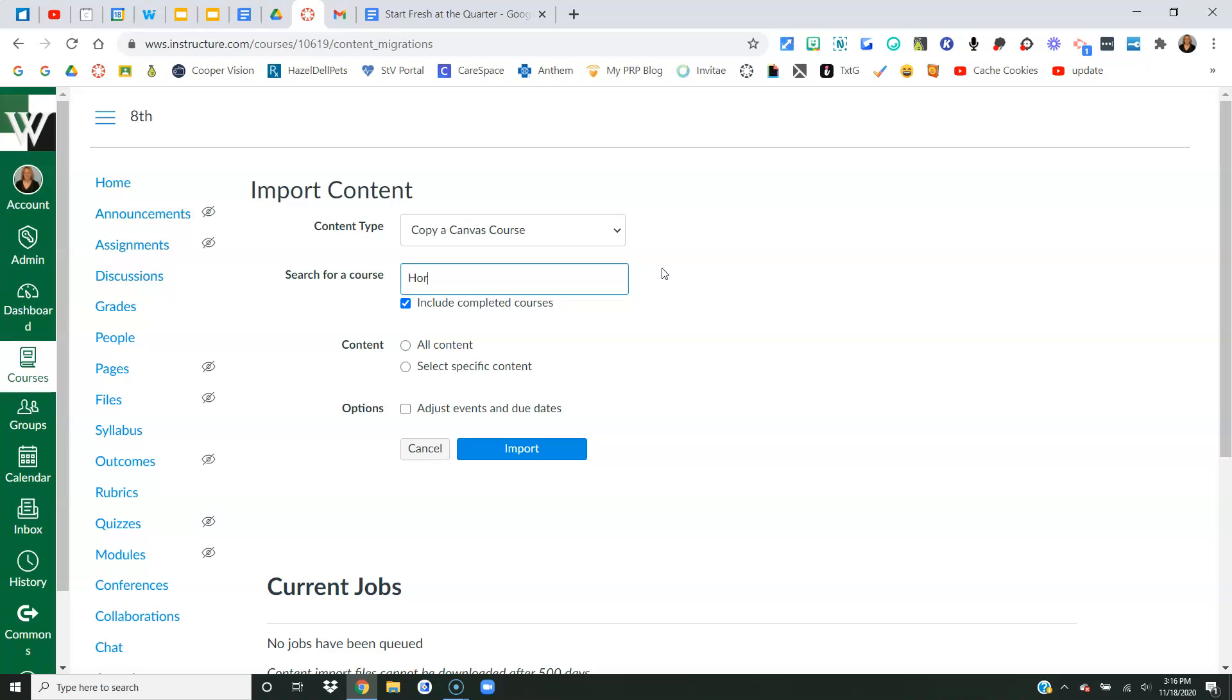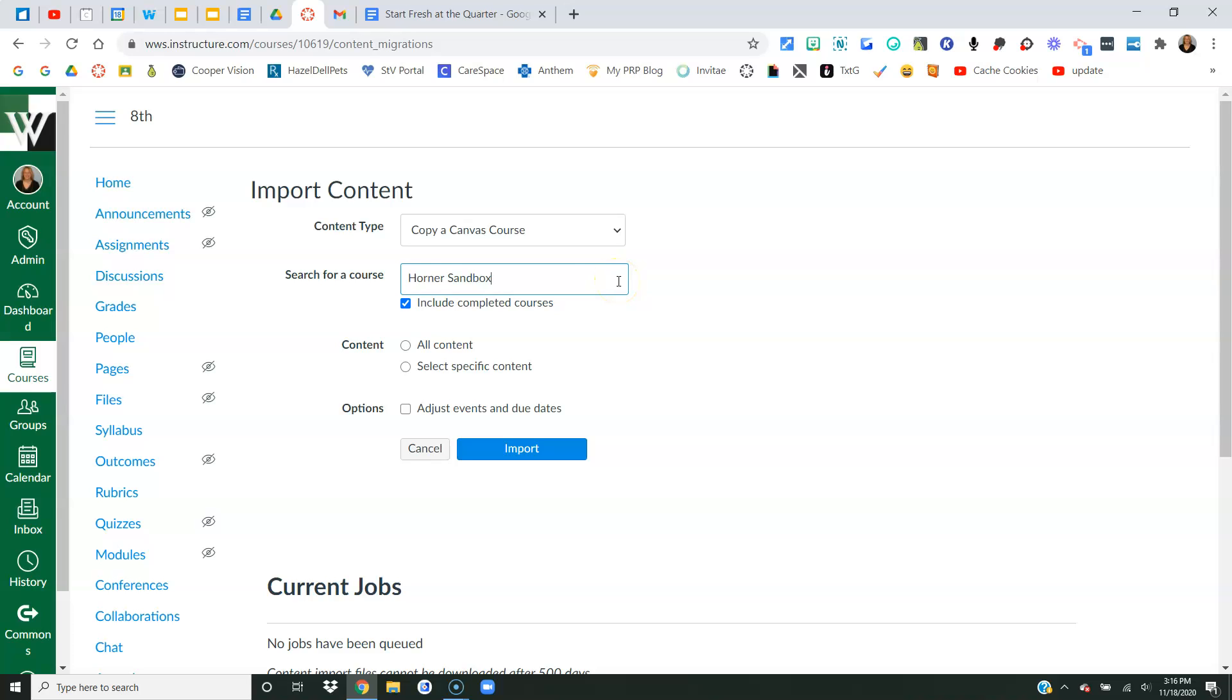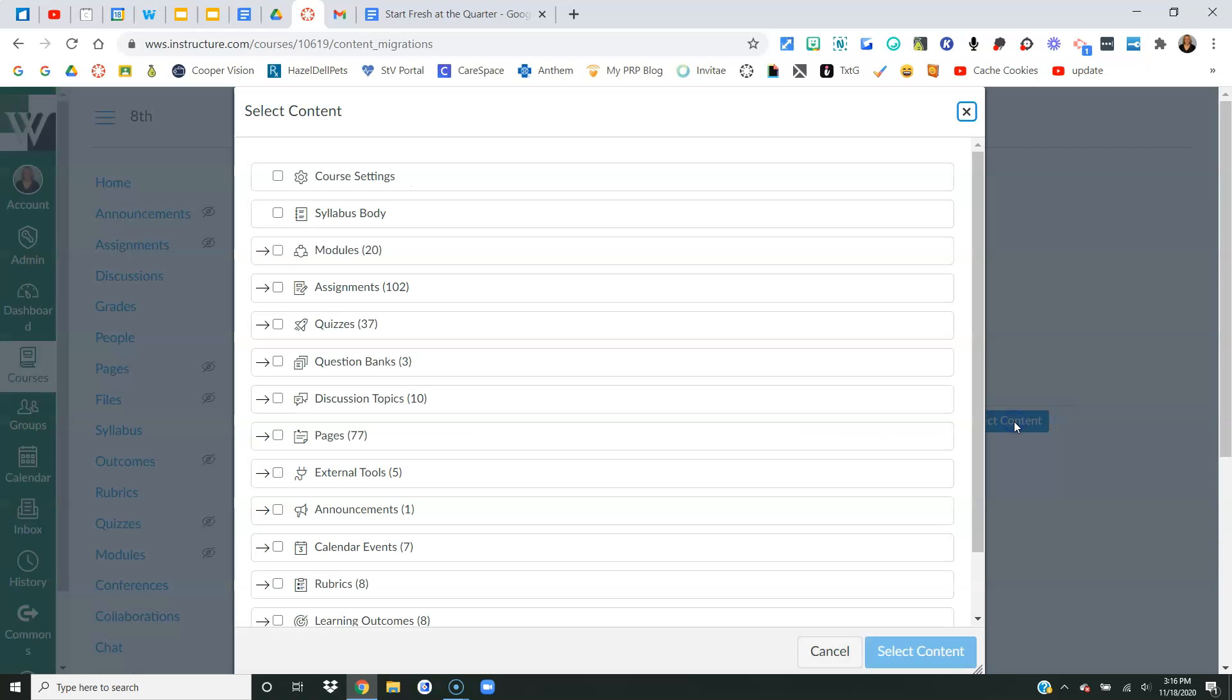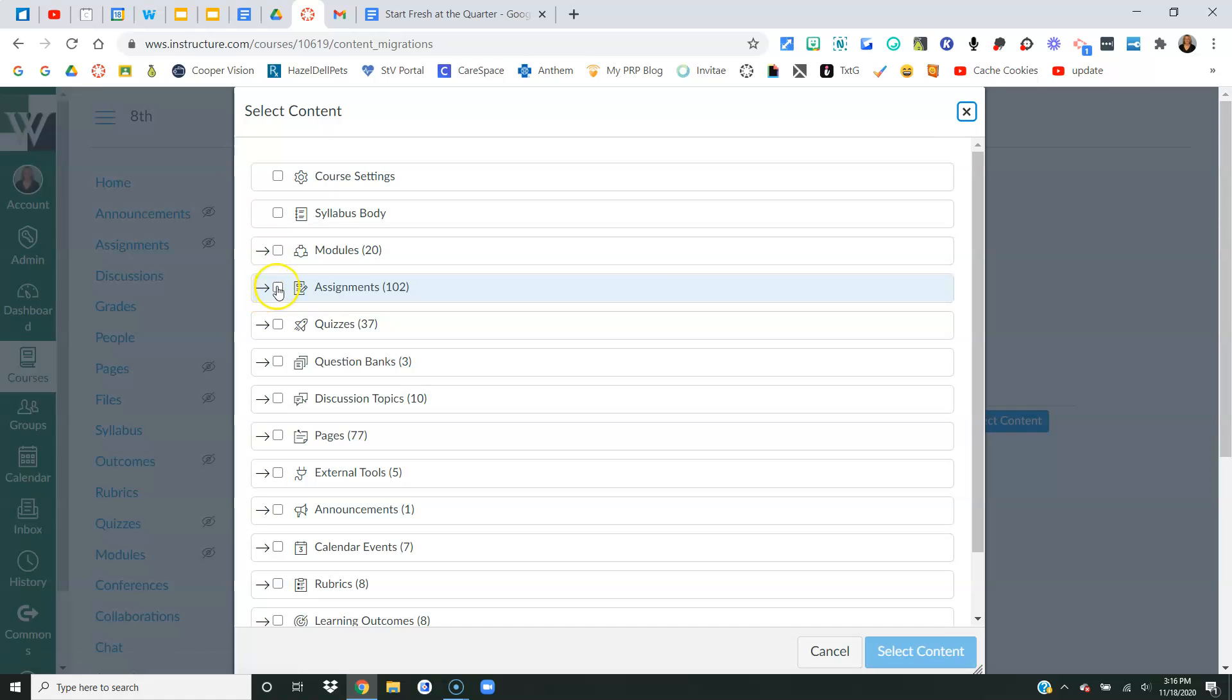I'm going to copy a canvas course. Now for you, you've got a drop down button just like this one here and you're going to select the course you want to copy from. I have to type mine in because I have access to all of the courses. I'm going to select specific content and I'm going to say import. This lovely button is going to come up. I'm going to go ahead and say select content. I'm going to go to the assignments and click on the arrow, not the box, but the arrow.